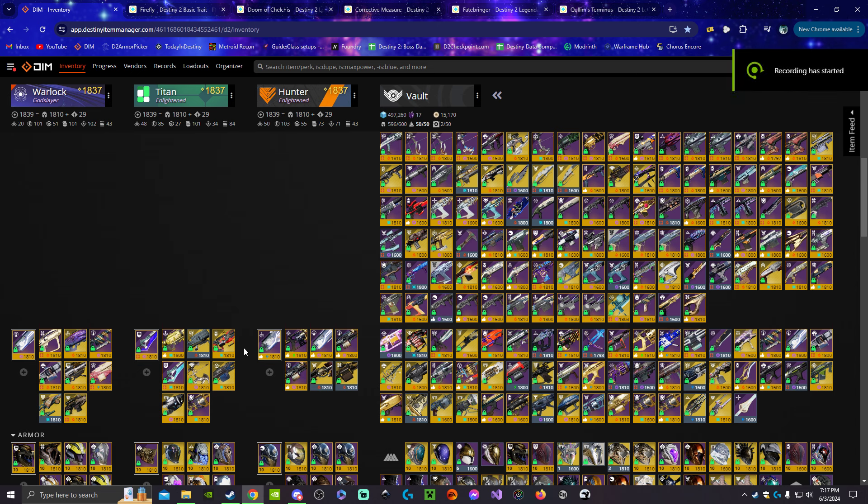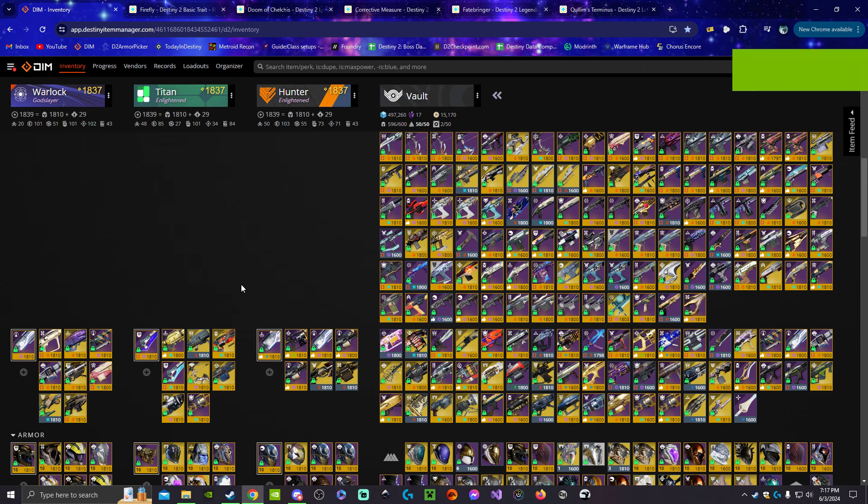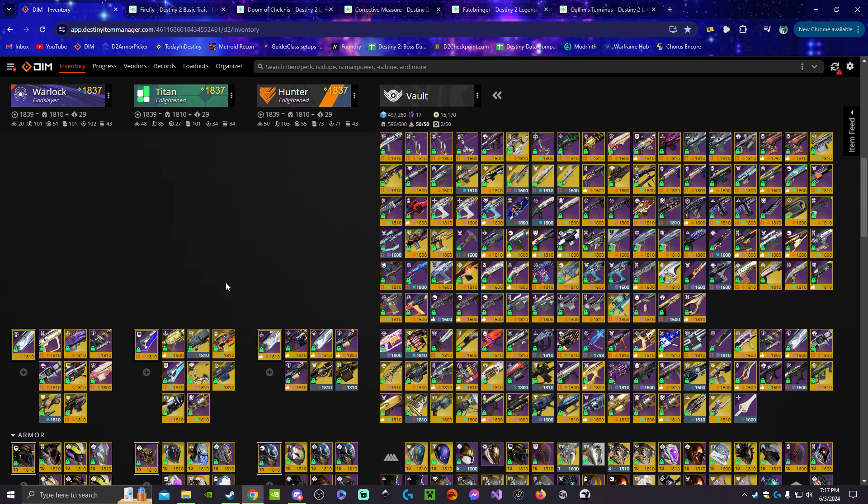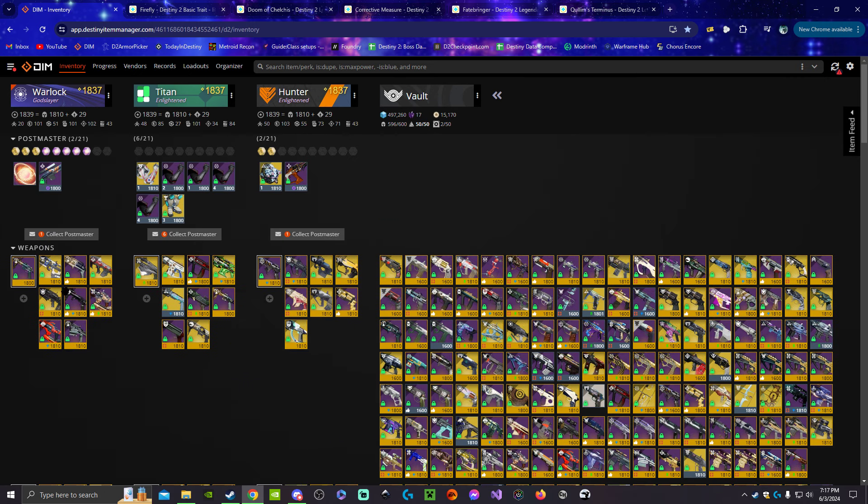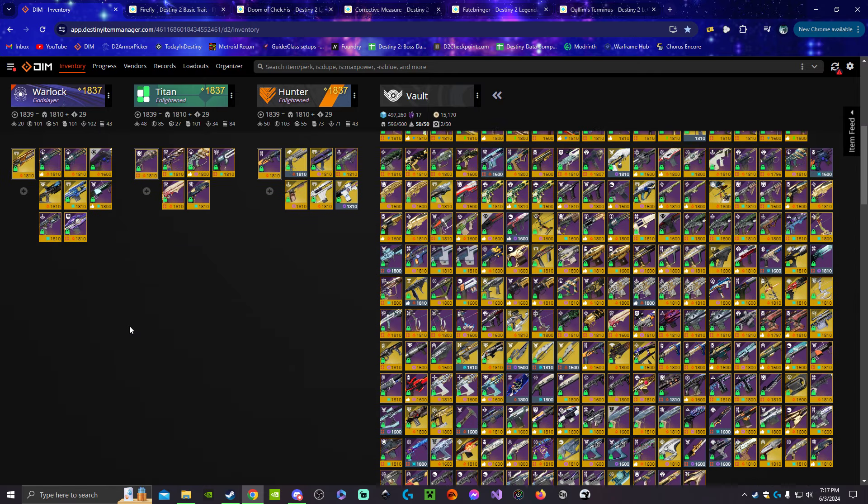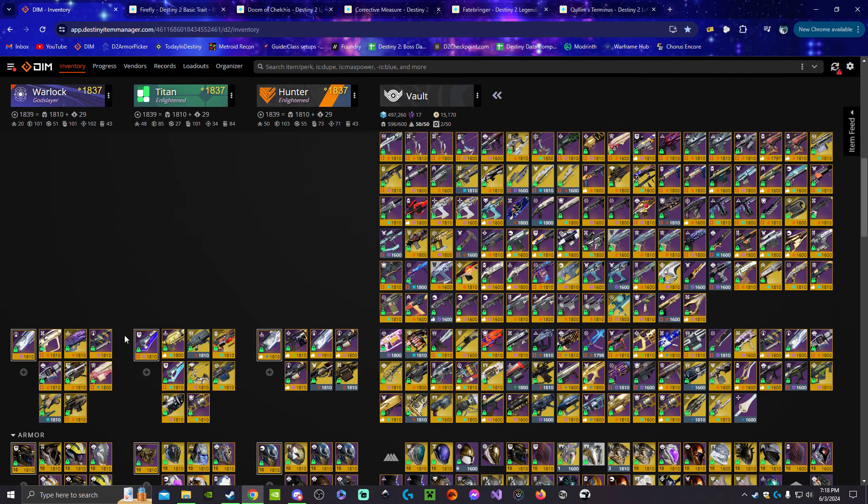With the downtime waiting for Final Shape tomorrow, I just wanted to put this out there about something I theorycrafted with Prismatic coming. It says that it is charged based off of light and dark damage respectively, and then kinetics charging both. Obviously kinetic primaries are going to be really strong, but there's actually a way to get both light and dark damage on the same weapon.